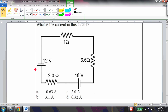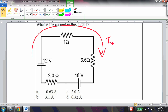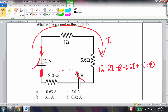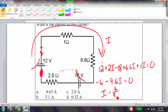What is the current in this circuit? Using the loop rule, choose a current direction and traverse the loop: +12 volts (increasing energy), +2i (going against current), minus 18 (losing energy), +6.6i, +1i, all equal to zero. This simplifies to -6 + 9.6i = 0, so i = 6/9.6 ≈ 0.63 amps. The result is positive, confirming the chosen current direction was correct.